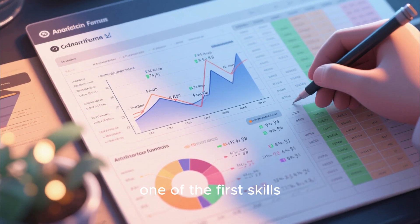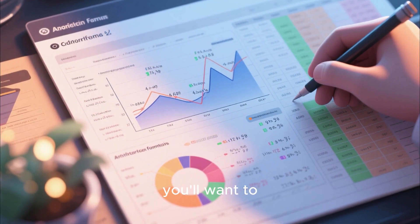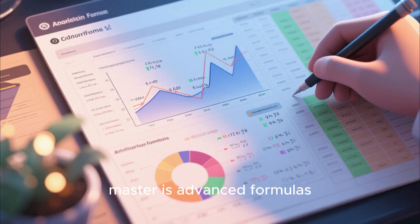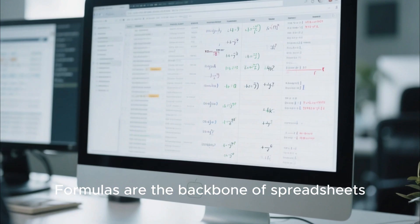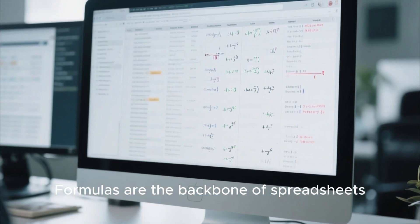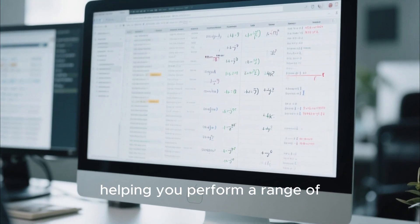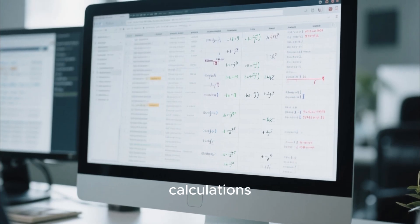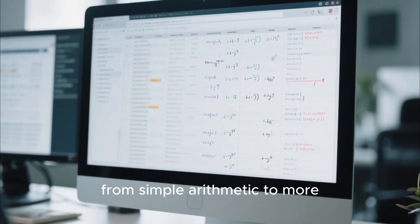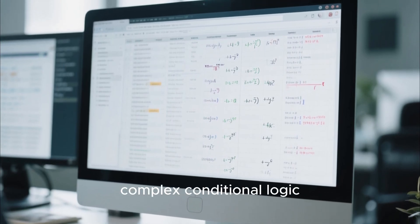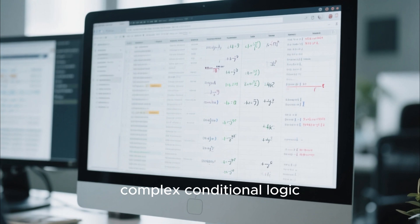Mastering advanced formulas and functions. When it comes to spreadsheet automation, one of the first skills you'll want to master is advanced formulas. Formulas are the backbone of spreadsheets, helping you perform a range of calculations from simple arithmetic to more complex conditional logic.